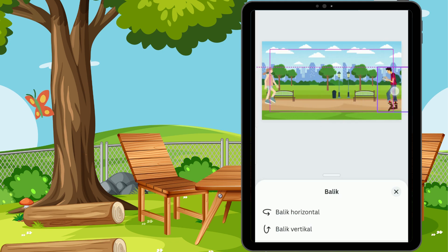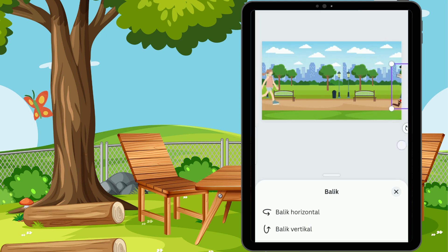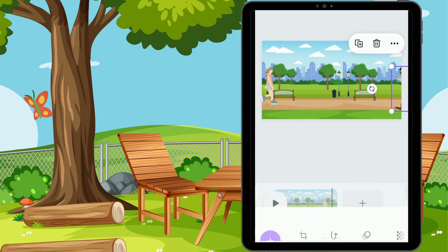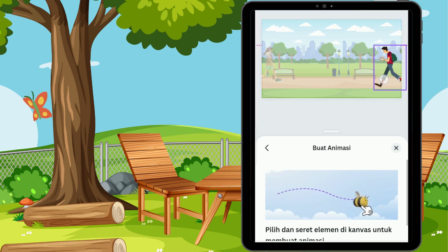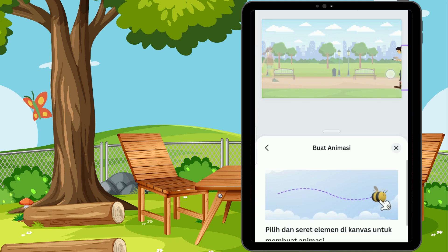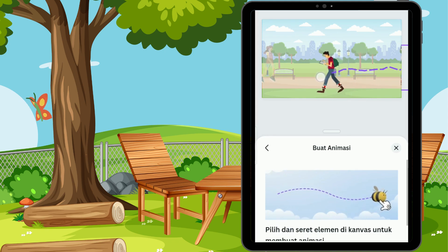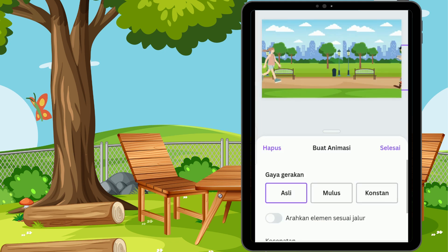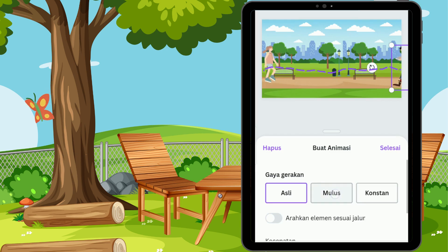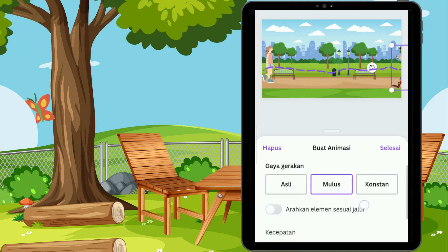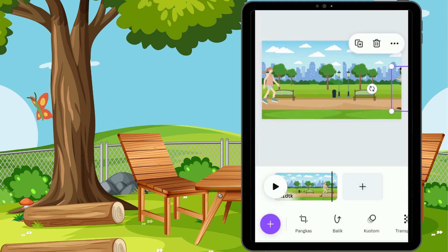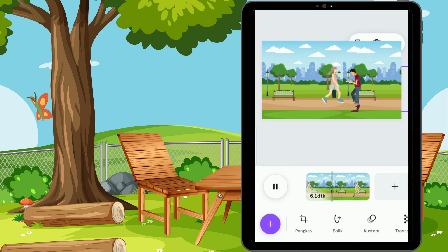Untuk objeknya kita seret dulu ke sebelah sini, lalu kita close menu balik. Di sini kita pilih lagi menu animasikan. Sama seperti tadi, scroll ke paling ujung, kita klik buat. Tekan, tahan, lalu geser ya sahabat, sampai keluar garis-garis di belakang elemennya muncul, lalu lepaskan. Ini untuk gaya asli, ini untuk gaya mulus. Tekan selesai apabila menurut kalian ini sudah sesuai. Kita apply terlebih dahulu, dan itu hasilnya.